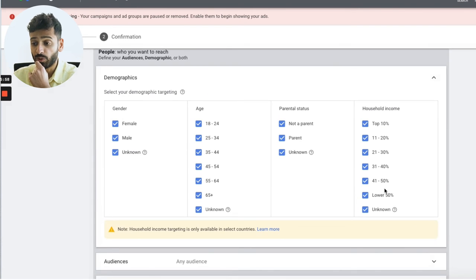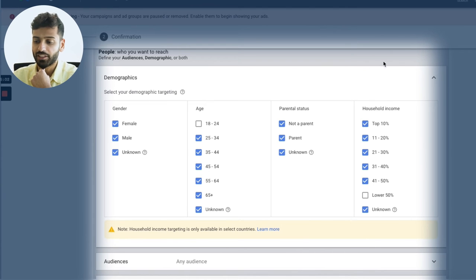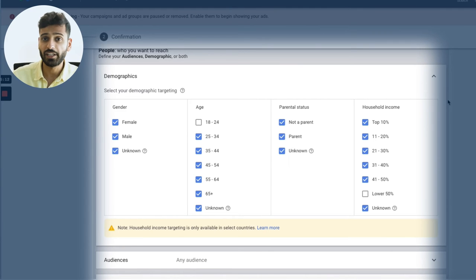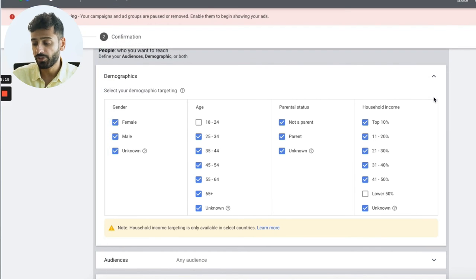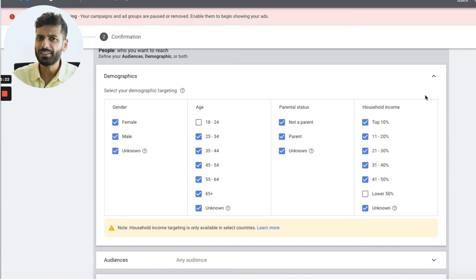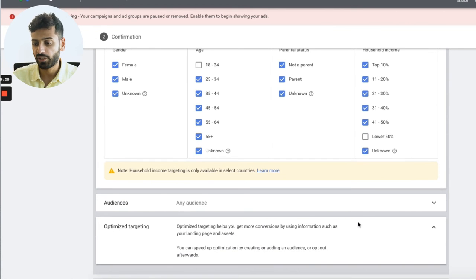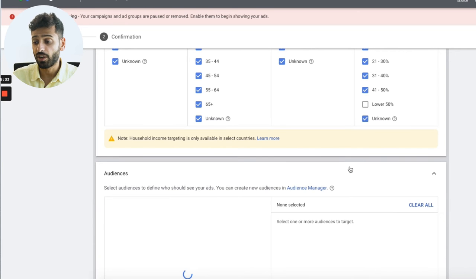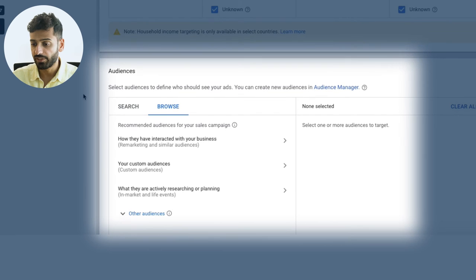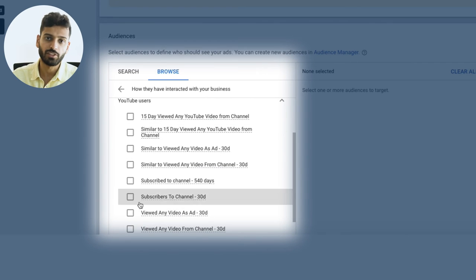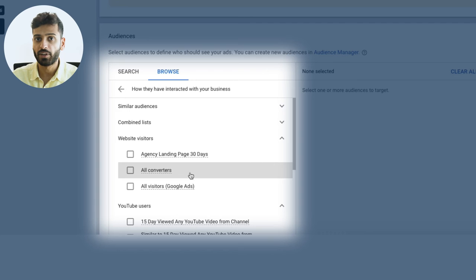Demographics are a really useful option. For example, if you're selling a high-ticket info product, you probably won't target 18-to-24-year-olds, and you might exclude the lower 50% of household income. For high-ticket offers we typically go top 30% or top 50% household income. Keep in mind household income targeting is only available in certain countries and is most accurate in the US. With YouTube there are also a bunch of different audience targeting options — including remarketing and similar audiences, which are YouTube's version of remarketing and lookalike audiences.